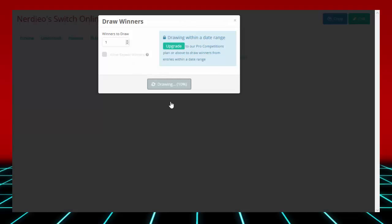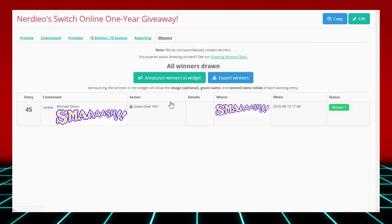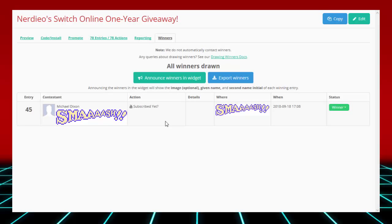It's gonna be... Michael Dixon! So I'm actually gonna censor his stuff. That's probably a good thing to do. Michael Dixon is his YouTube channel name. You won, you are the 45th entry.